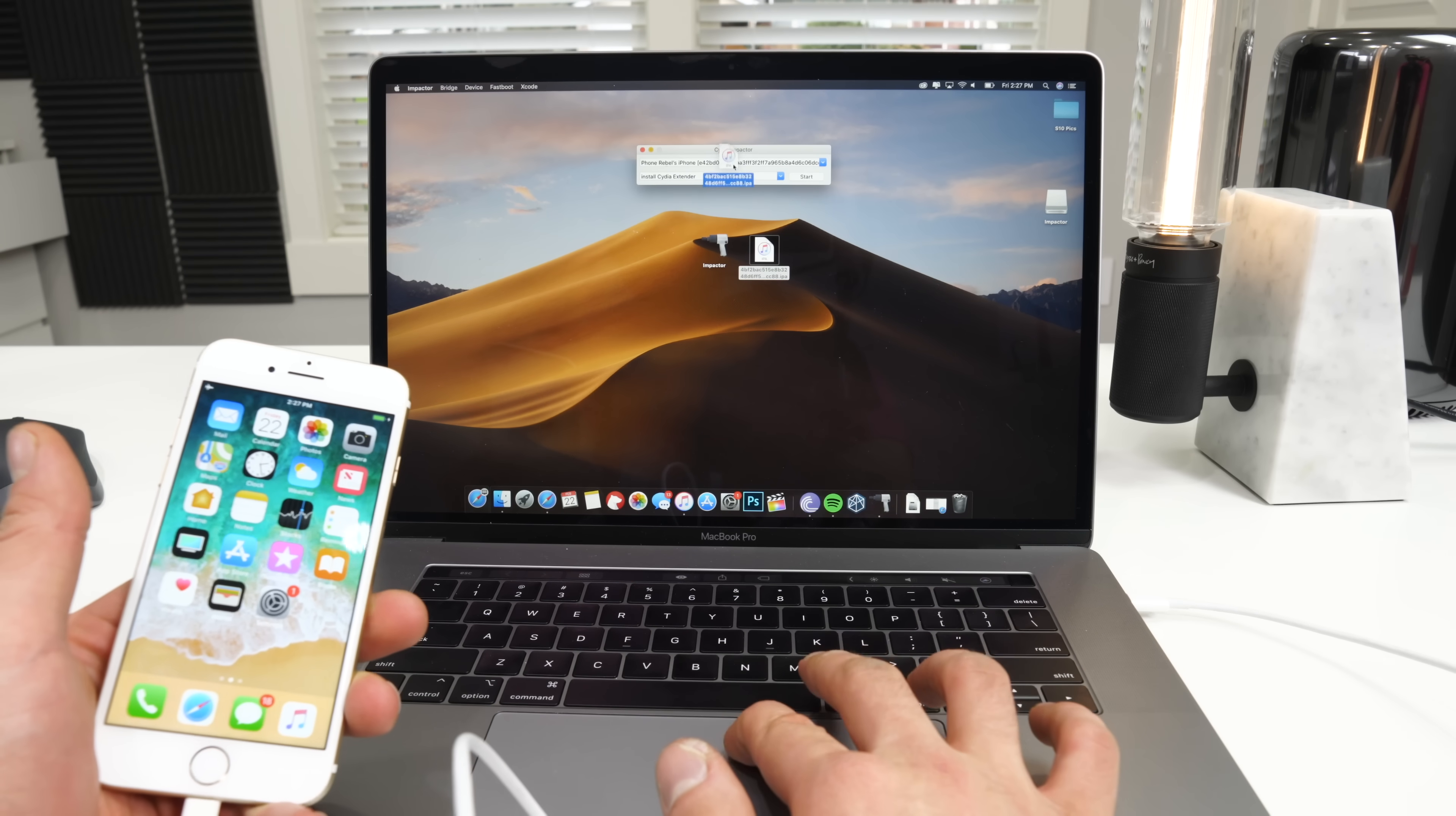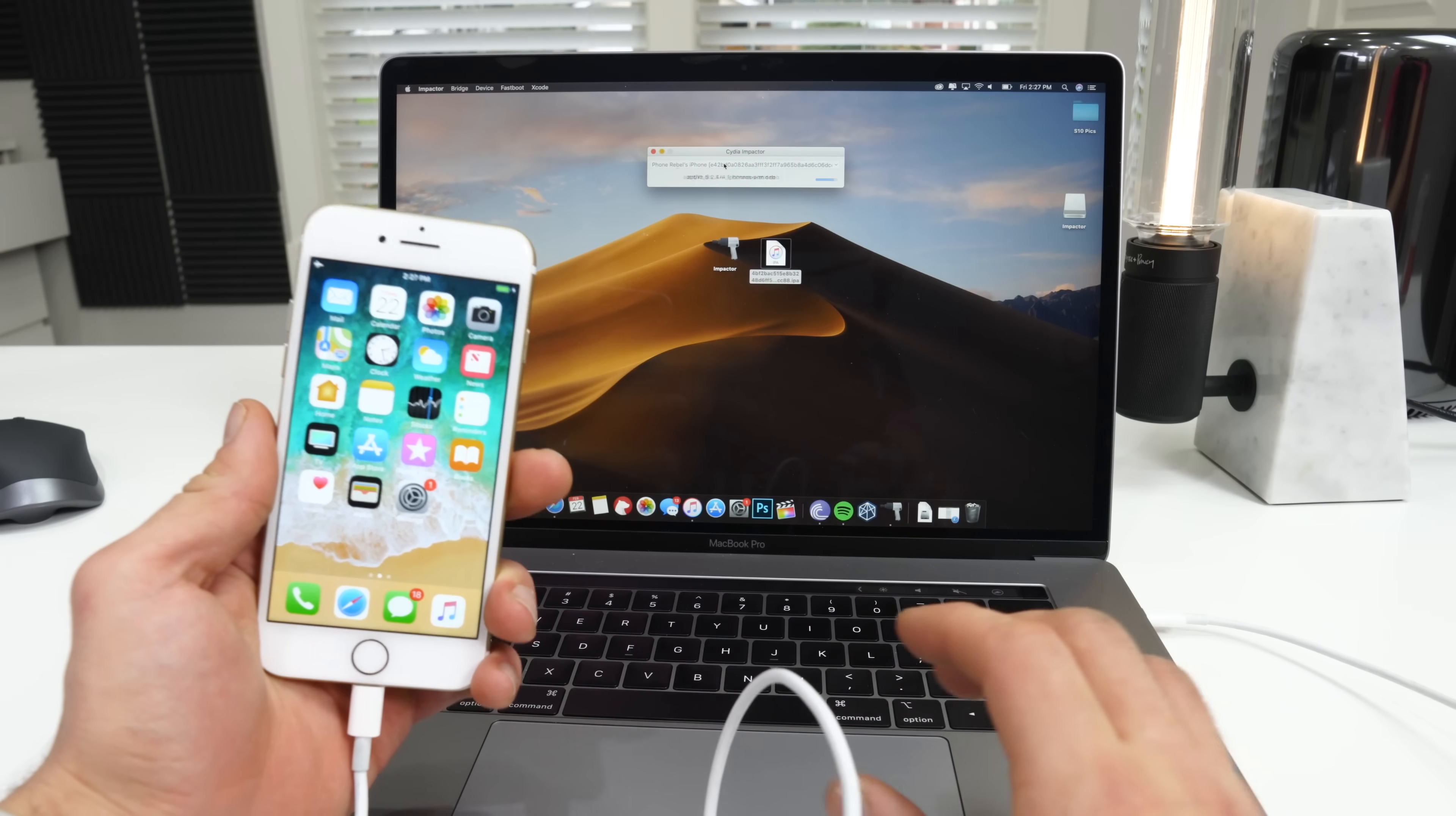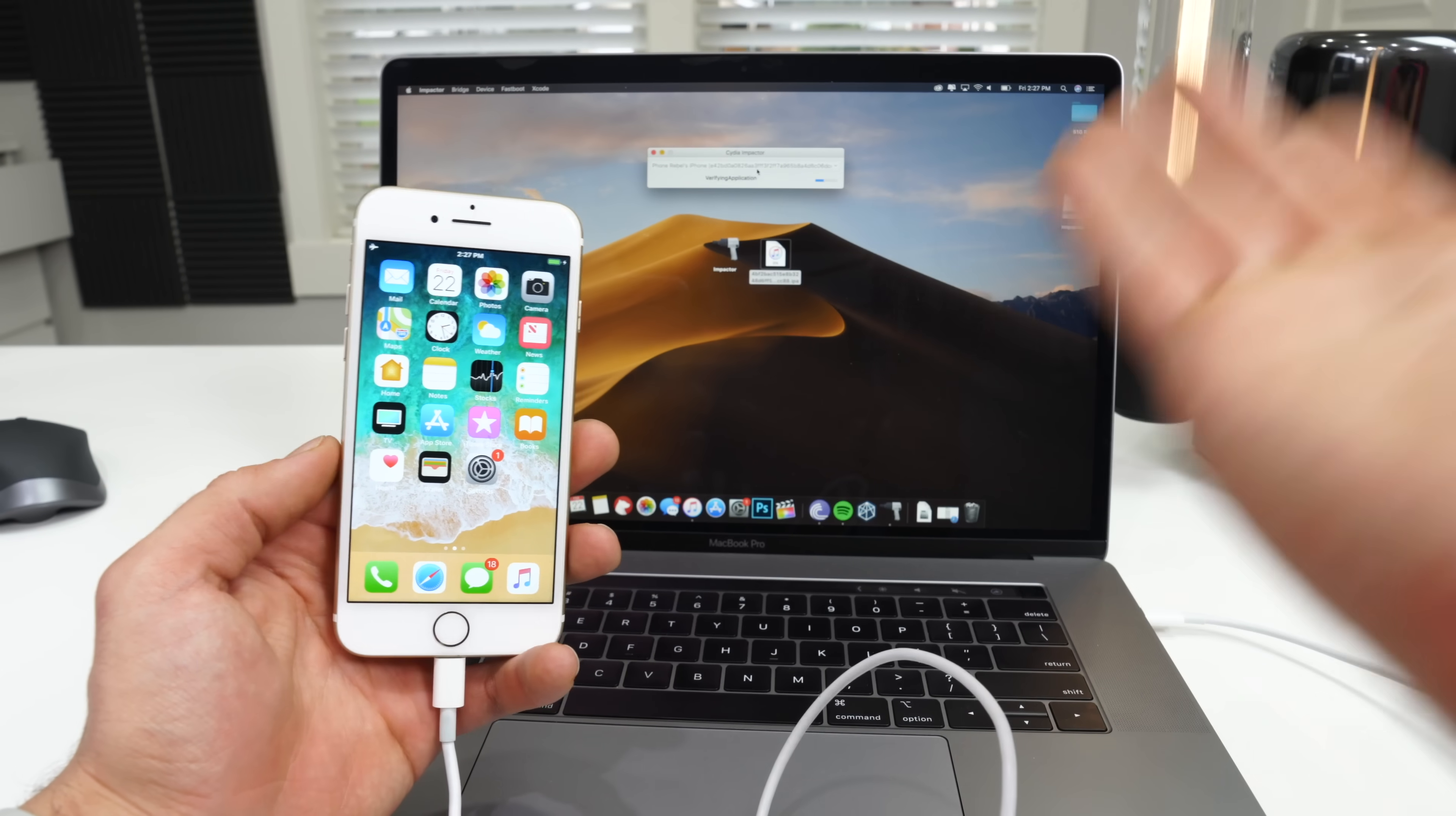So drag the IPA that you've downloaded into there, log in. I know jailbreaking can seem a little intimidating, but there is really nothing to be afraid of. It's a very simple process. It literally installs in a matter of minutes.